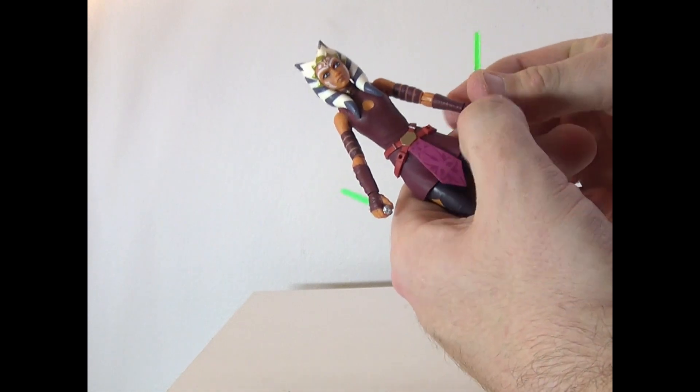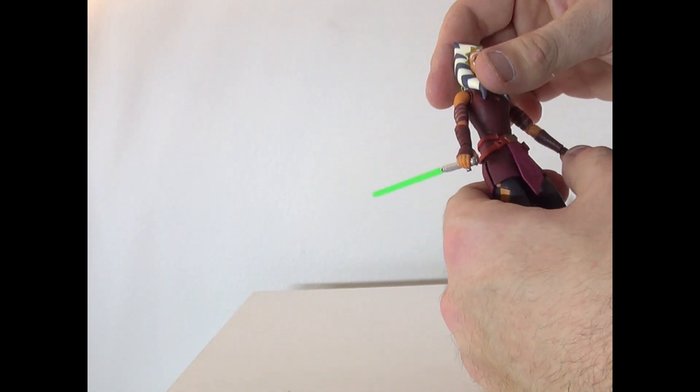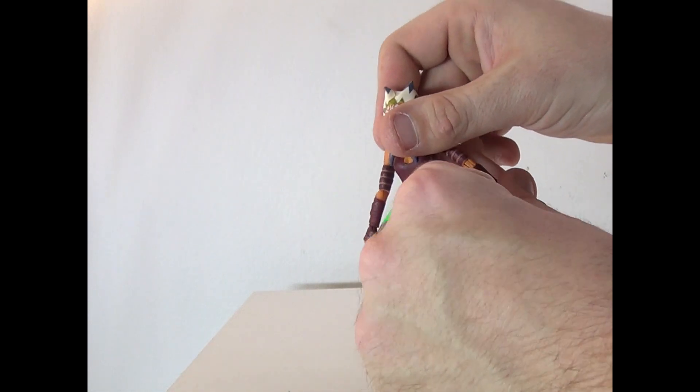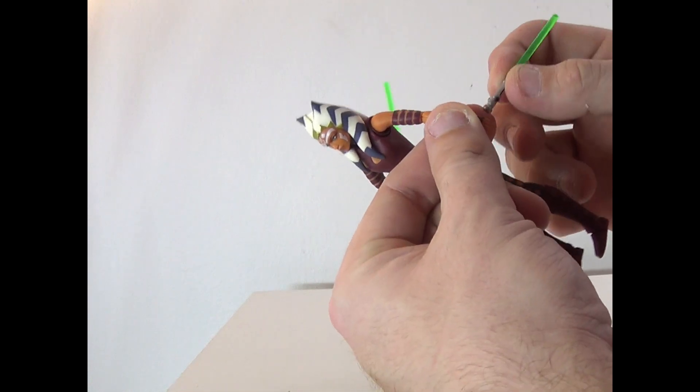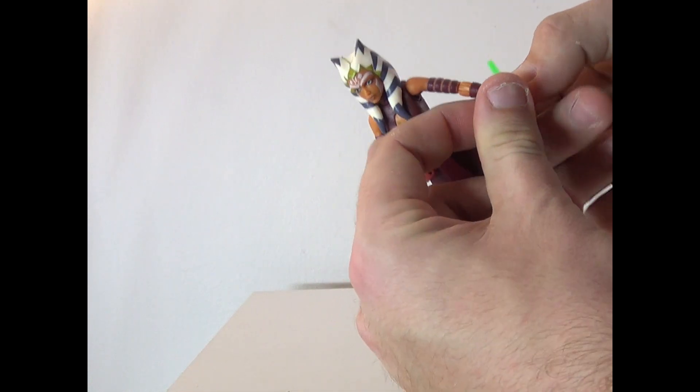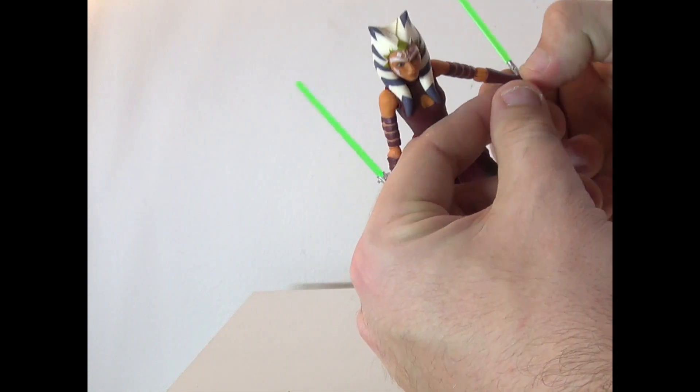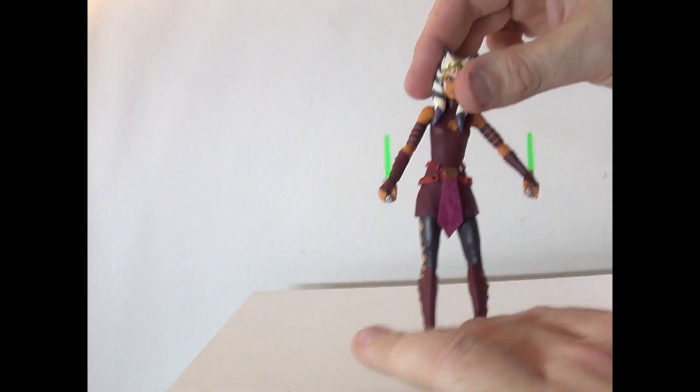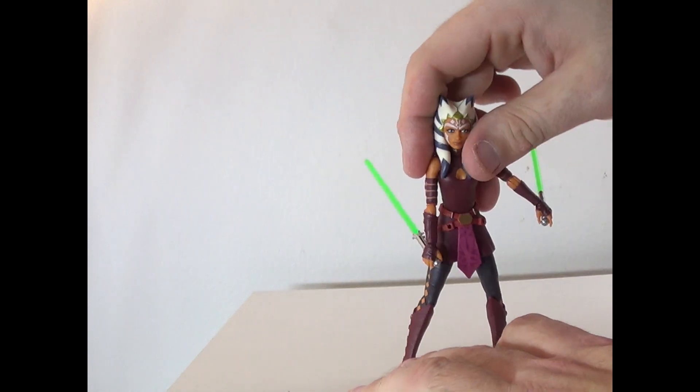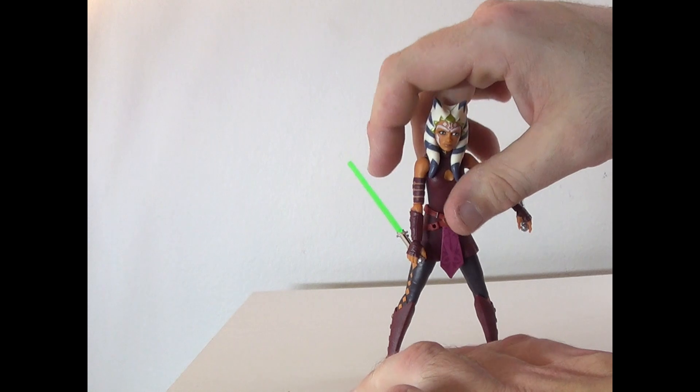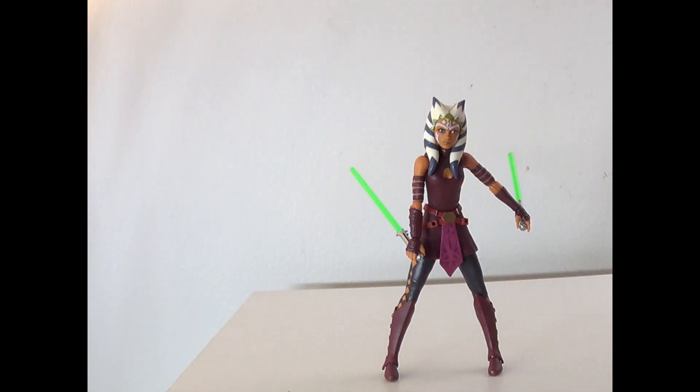Yeah, I mean she looks great. I'm just so happy to have a new Ahsoka figure. It's always good getting them, especially the Clone Wars era. Honestly, the Mandoverse era are not as good, but still are pretty nice. So I'm gonna go ahead and give her a 9 out of 10.